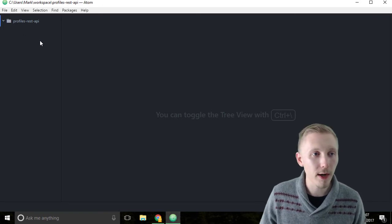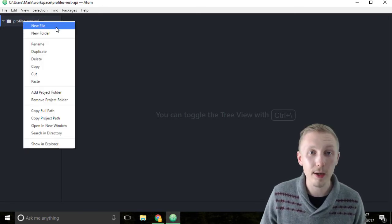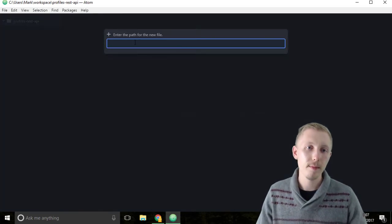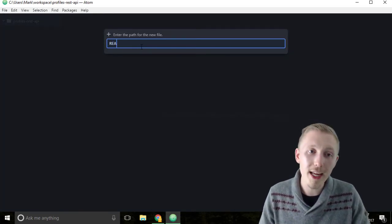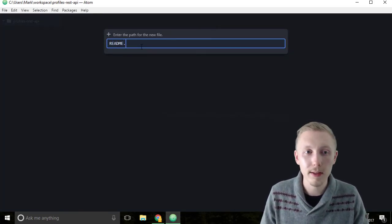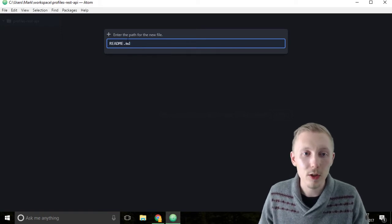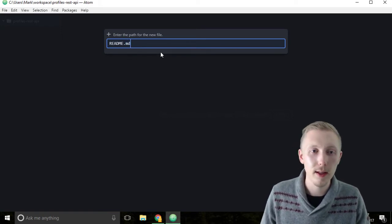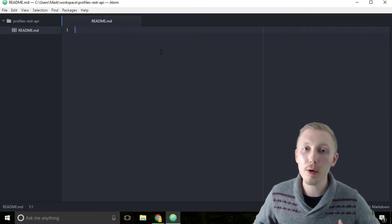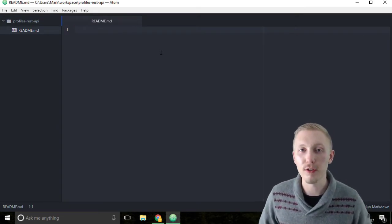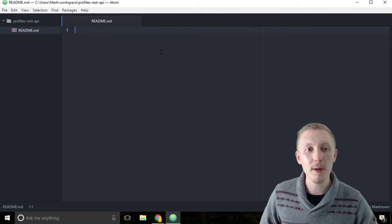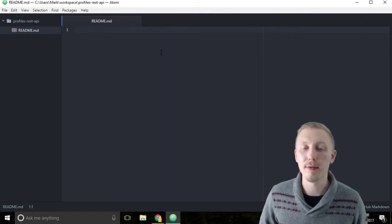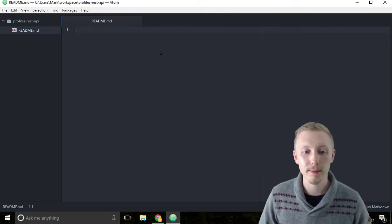We create it by right-clicking the name of the project here and clicking new file. I'm going to call the file README all uppercase .md. .md stands for markdown. Markdown is a typical markup language that's used for creating readme files. It's been adopted as the industry standard.